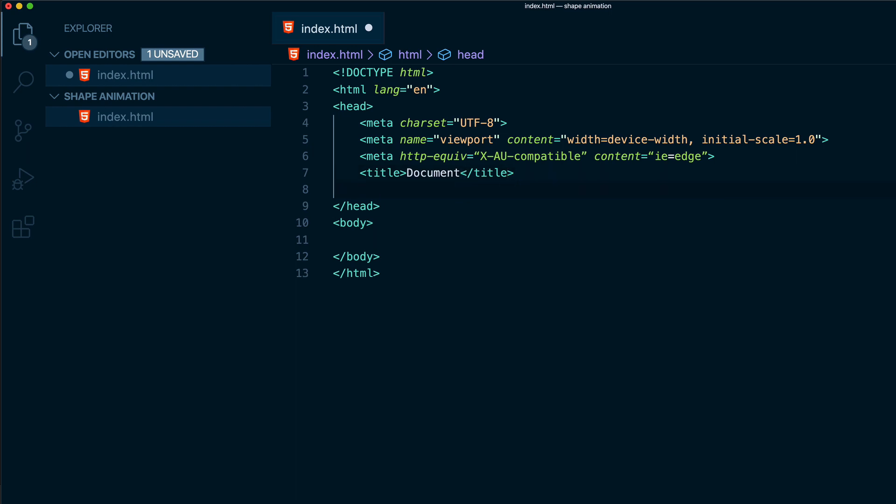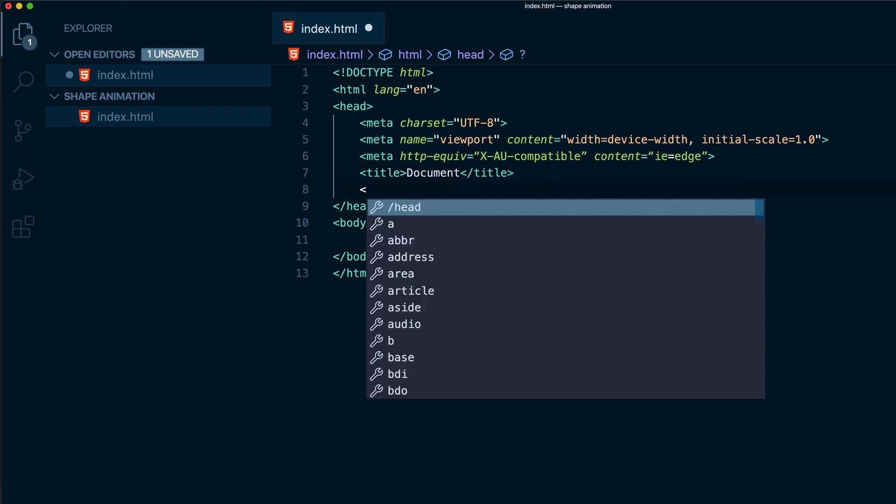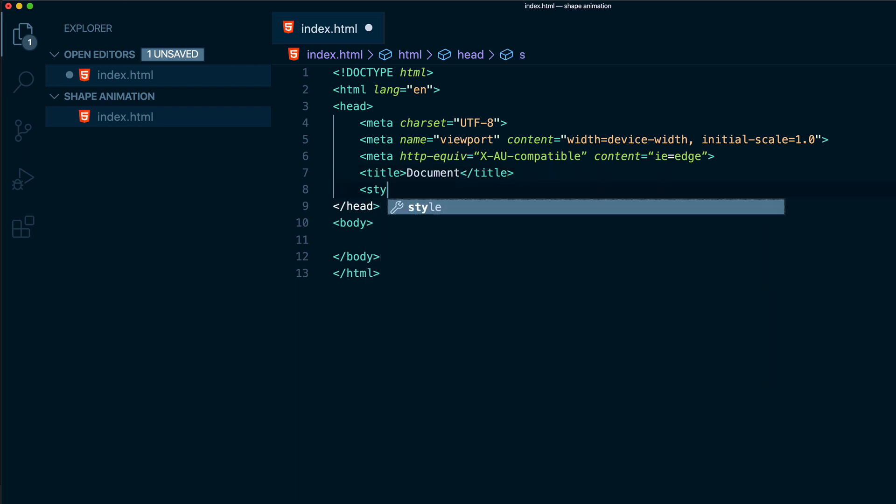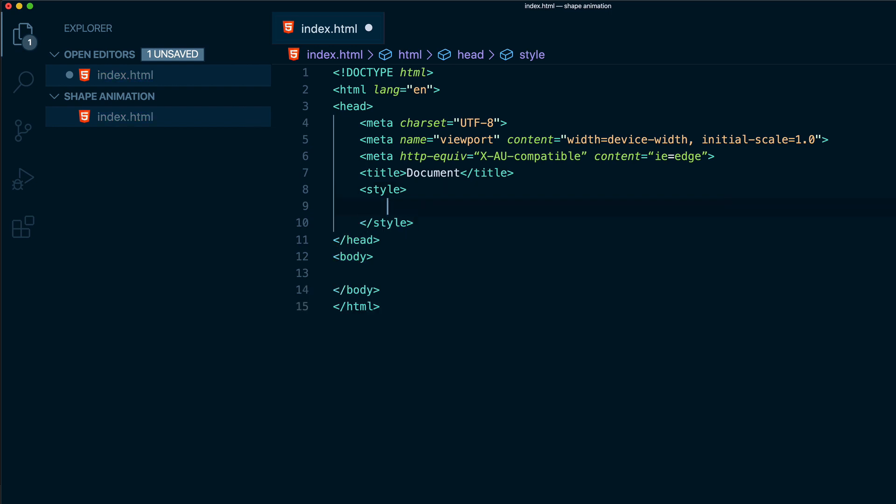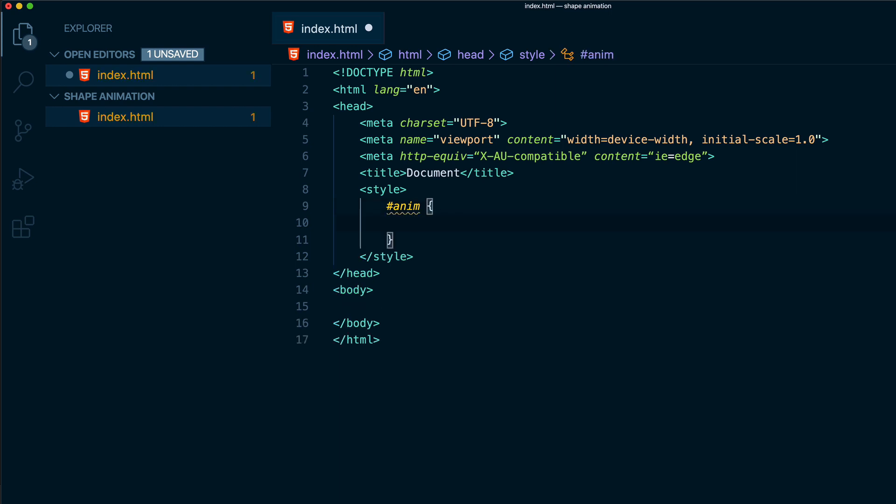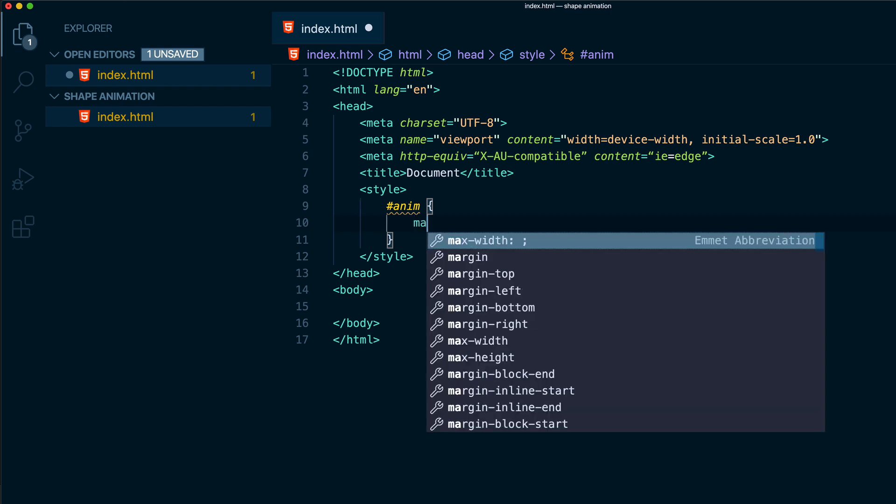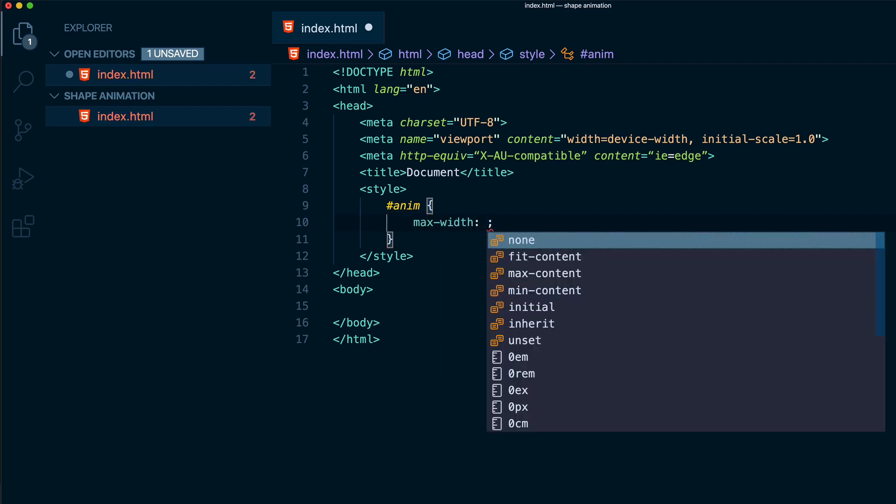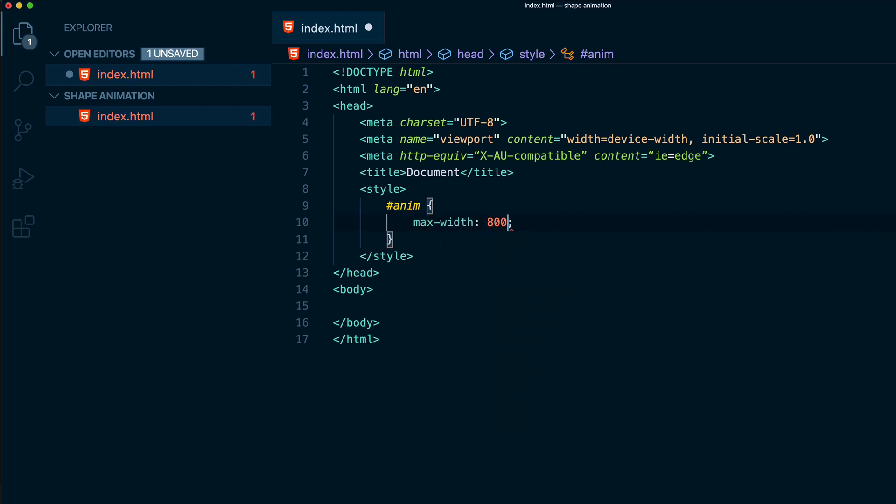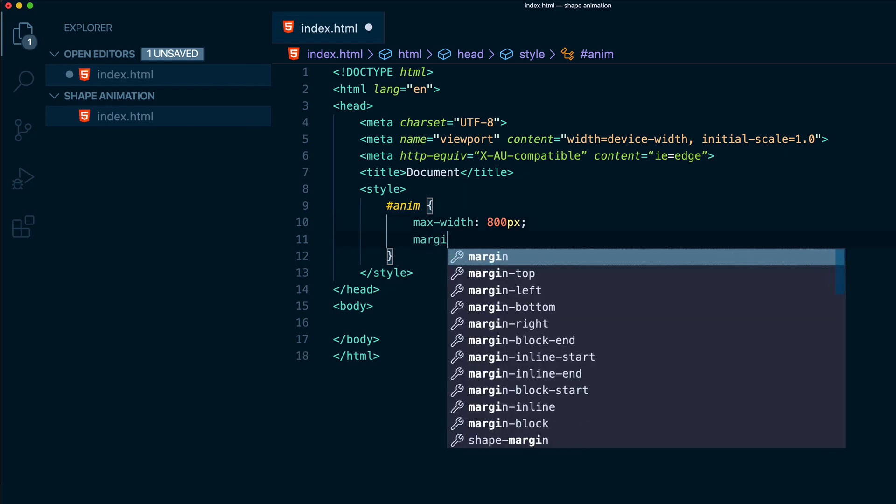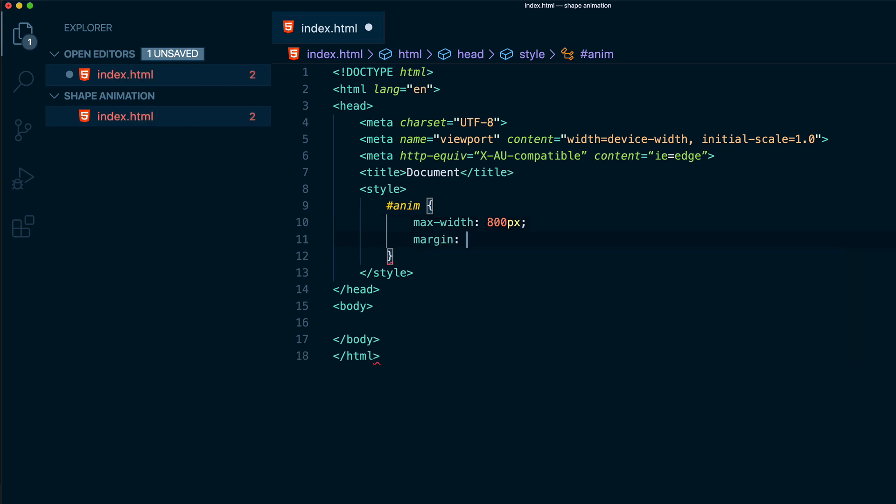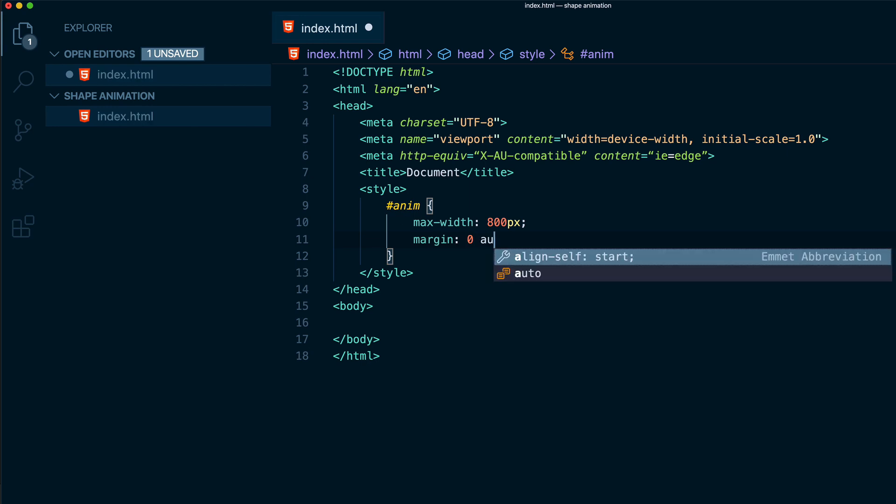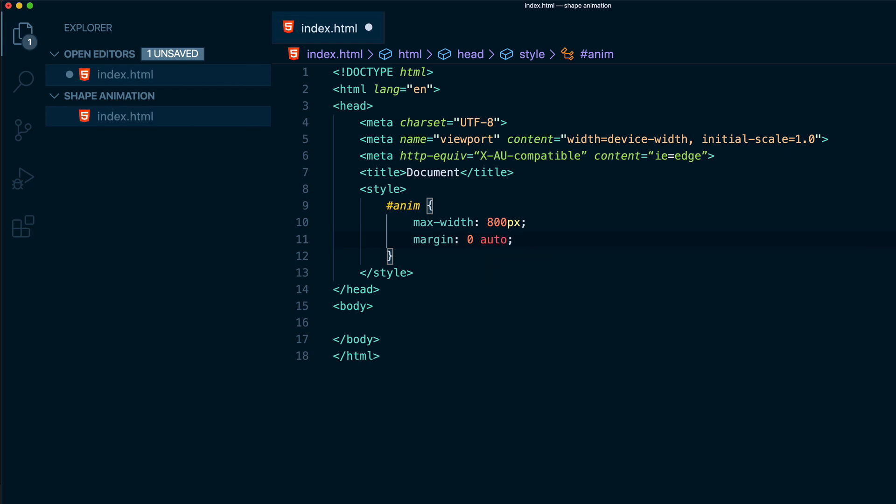Now underneath the title we will add some styling. So I will type style and inside the style I will add an ID. So I will type anim. I will open curly brackets and actually you can call whatever you want. And I will give a max width of 800 pixels. And also we can give a margin. So let's give a margin of 0 and auto.